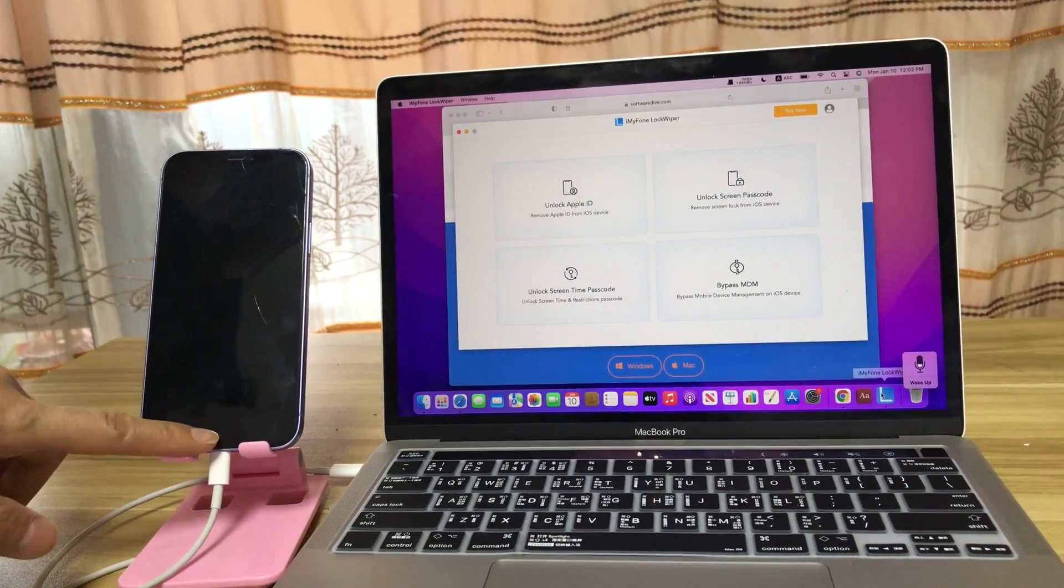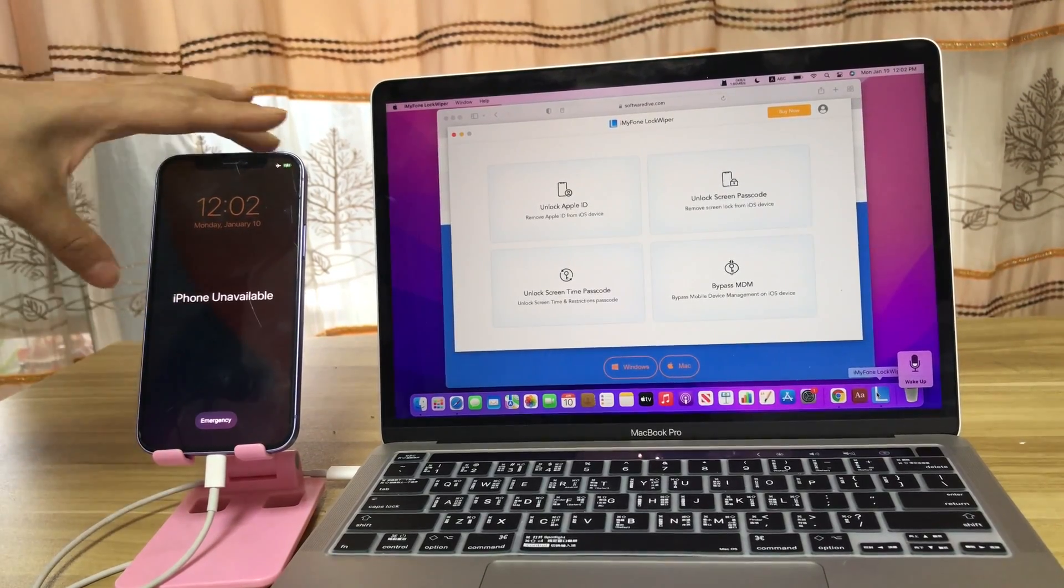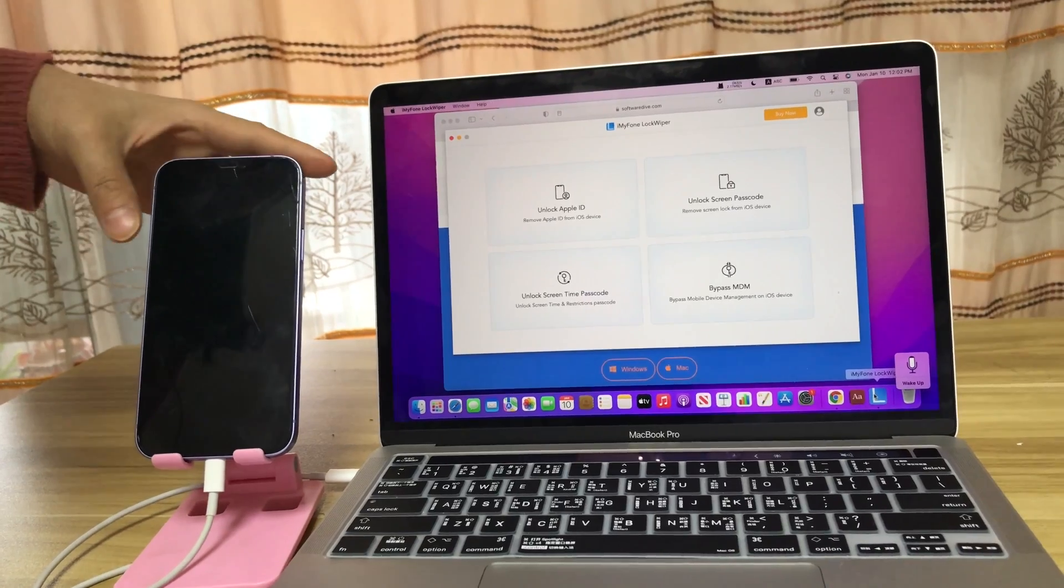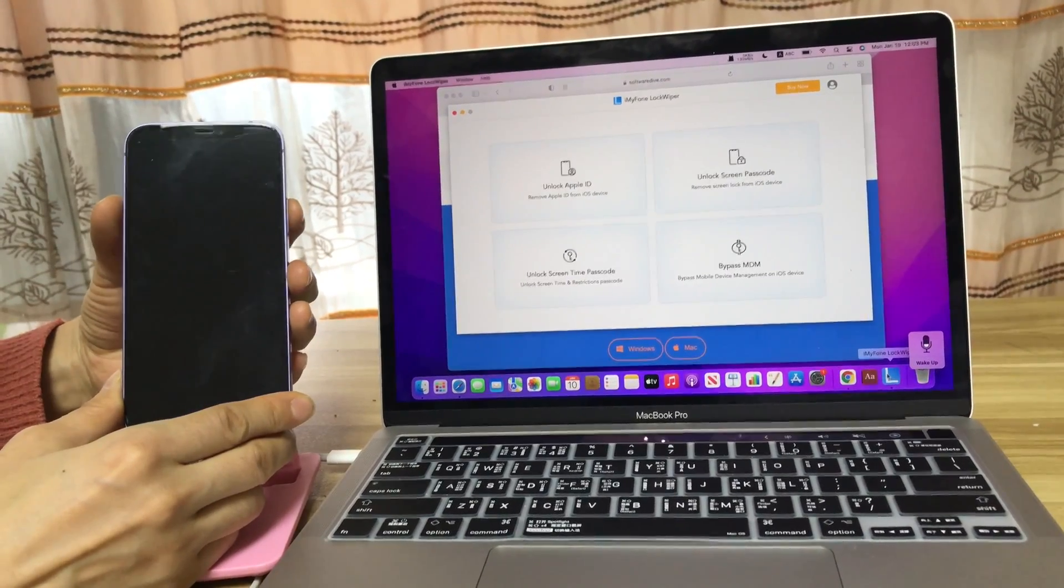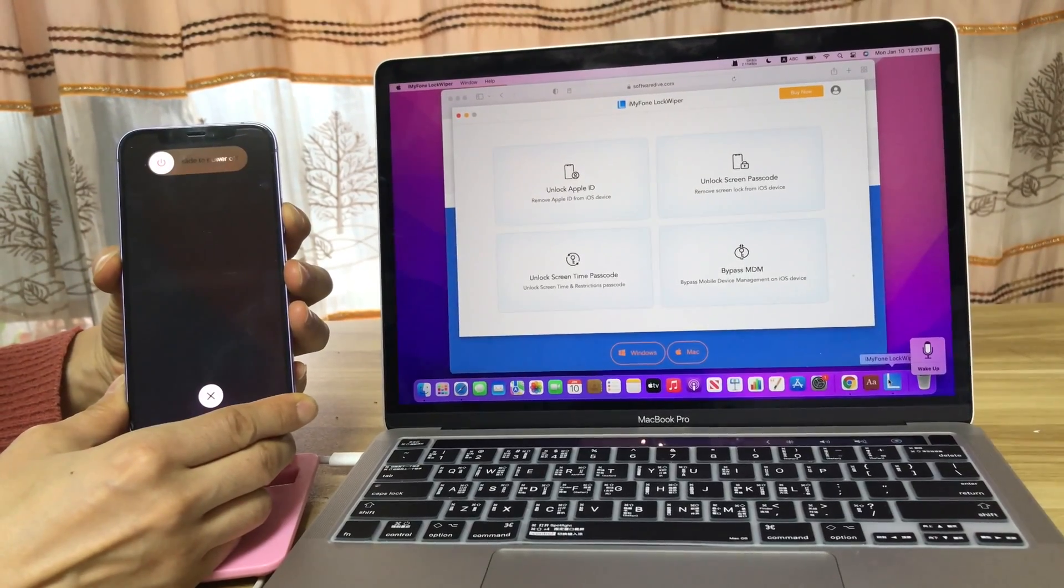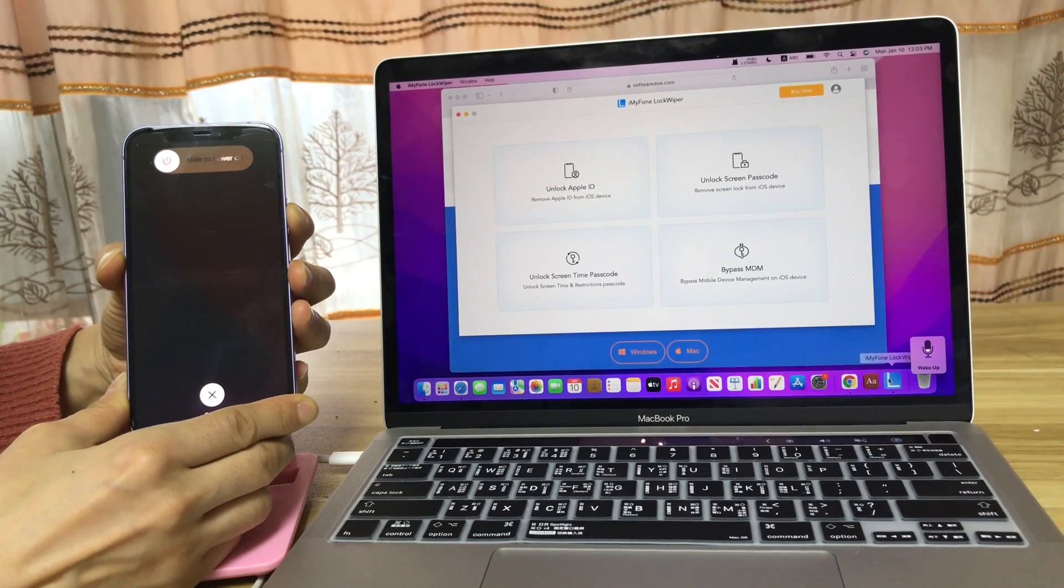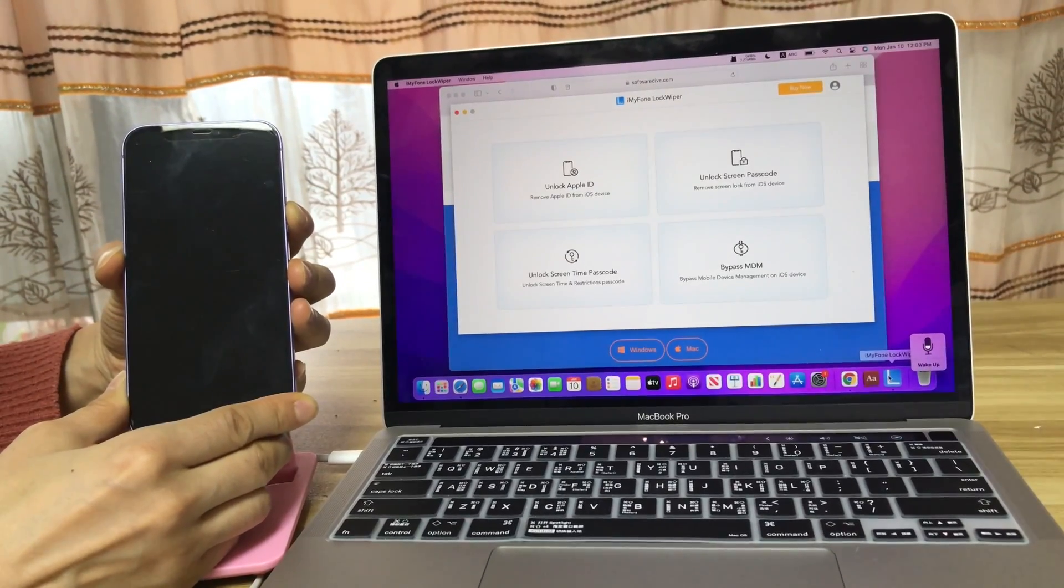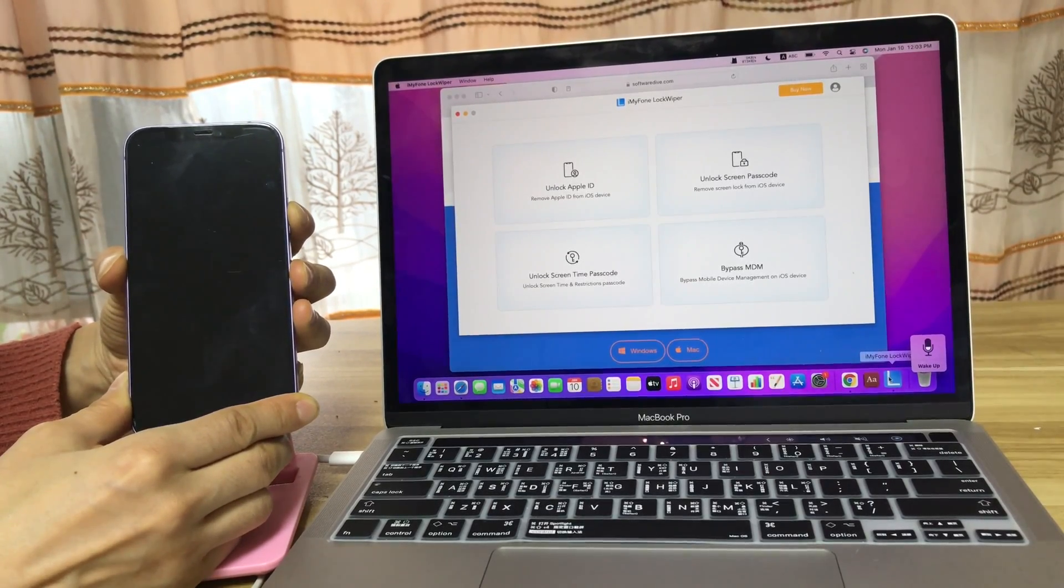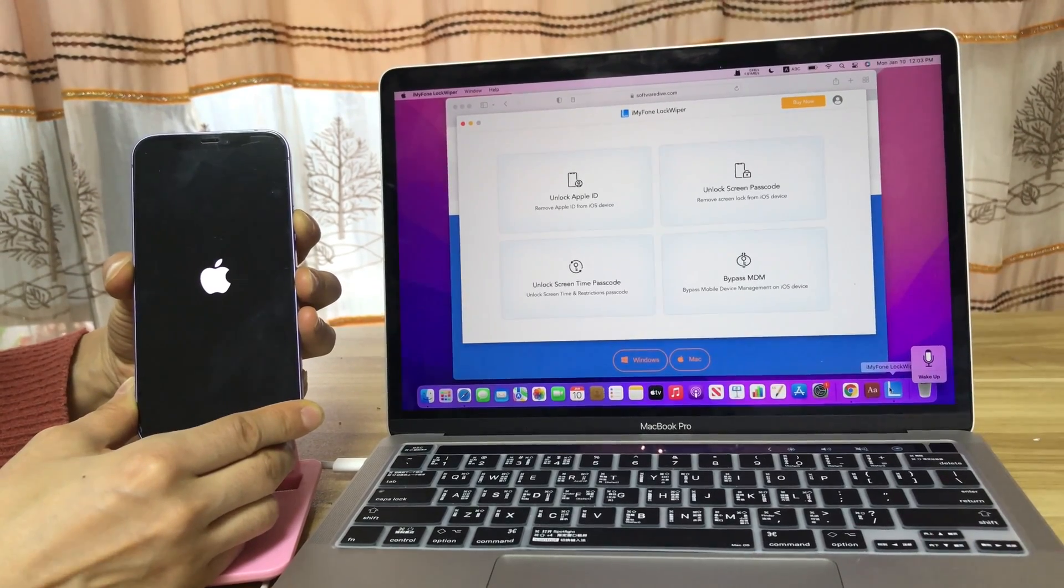Then, connect your iPhone to your computer with the USB cable. Then, put your iPhone into recovery mode. Press the side button until you see the recovery mode screen. Note that you should press the volume up and volume down button immediately.